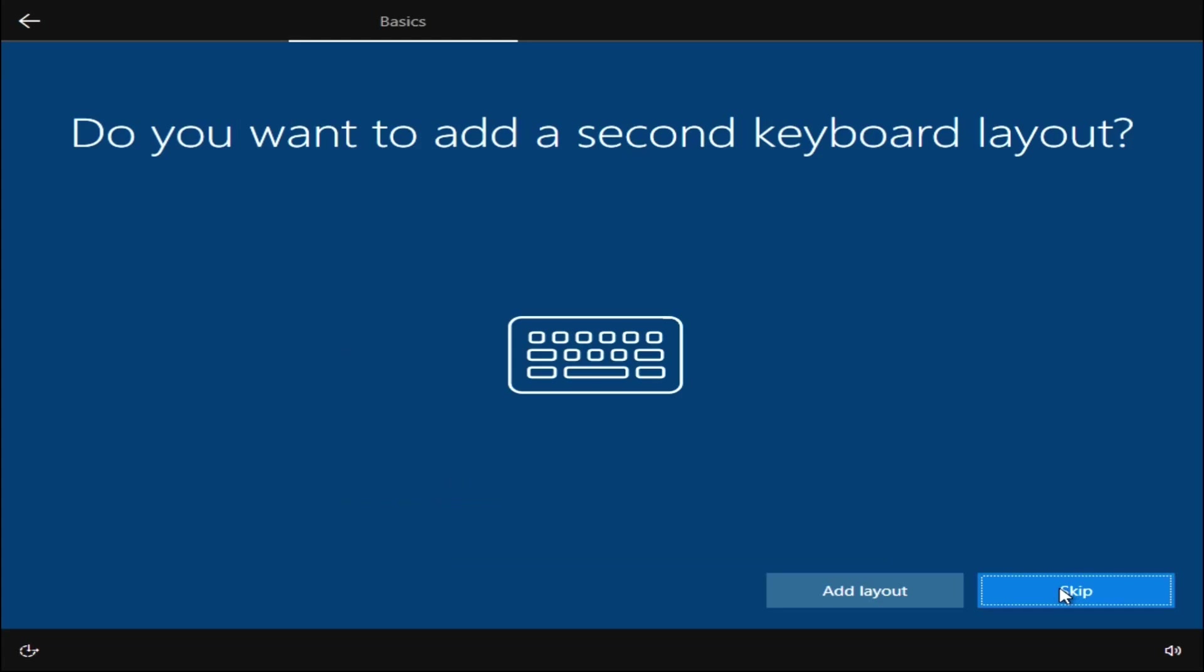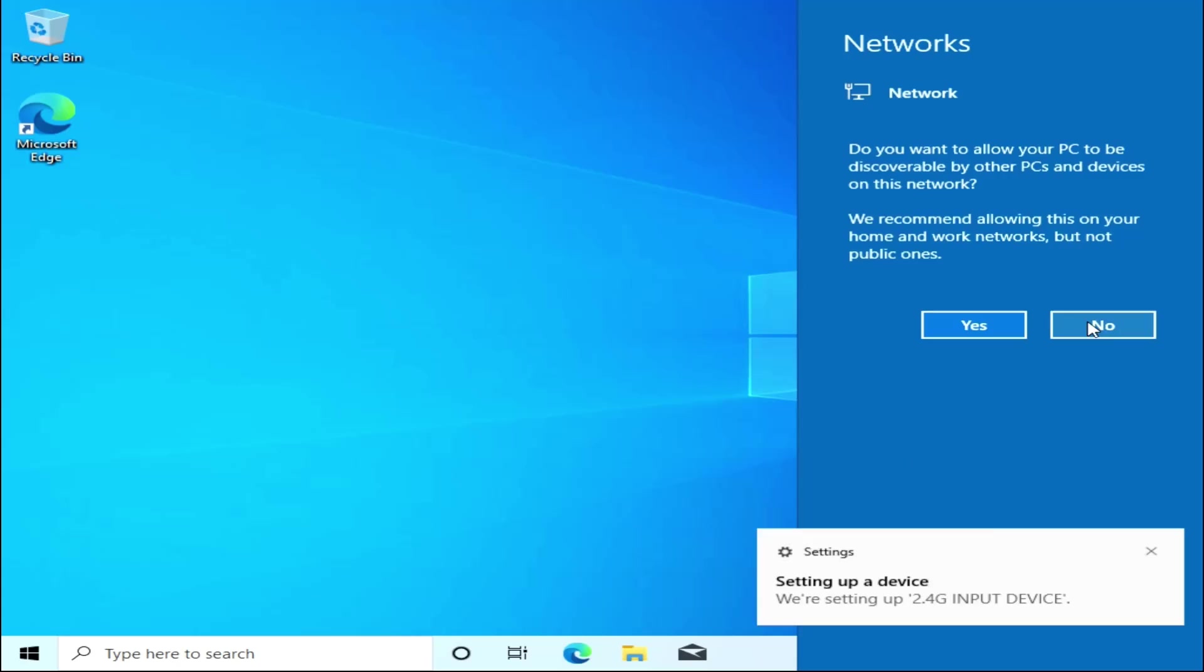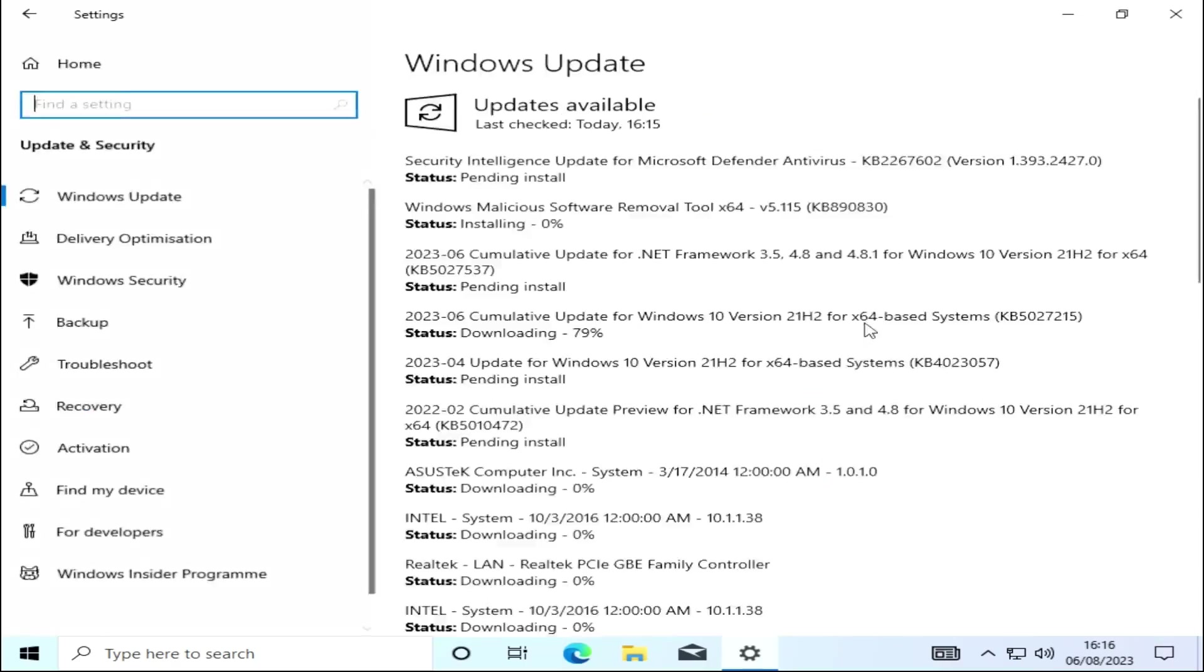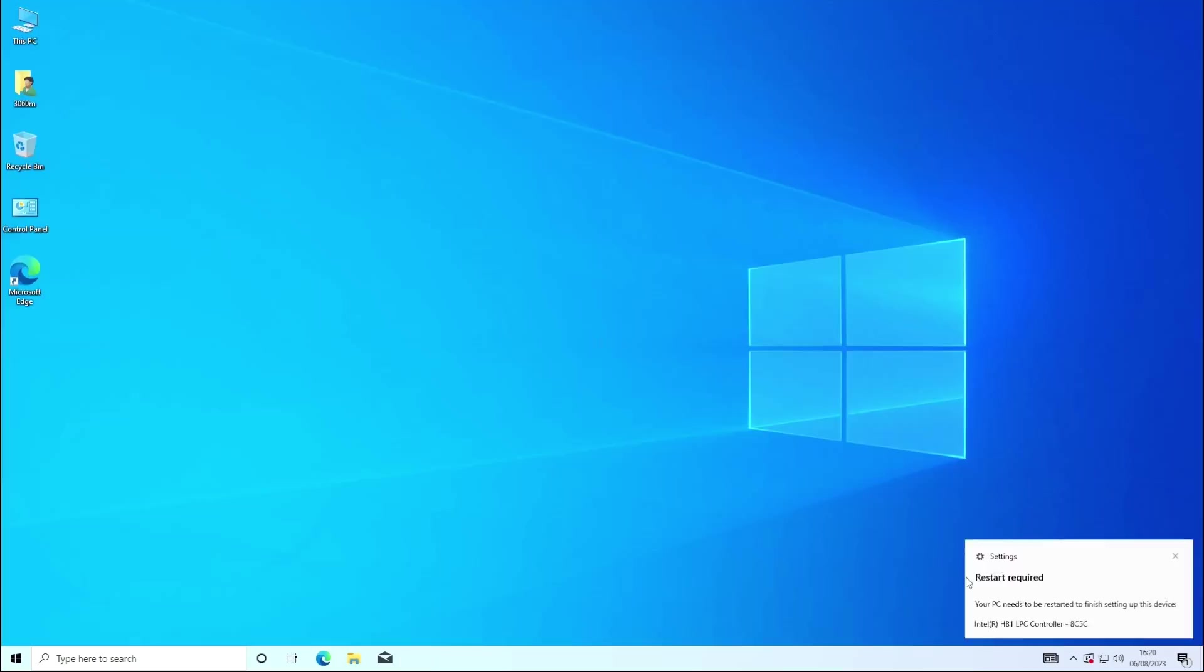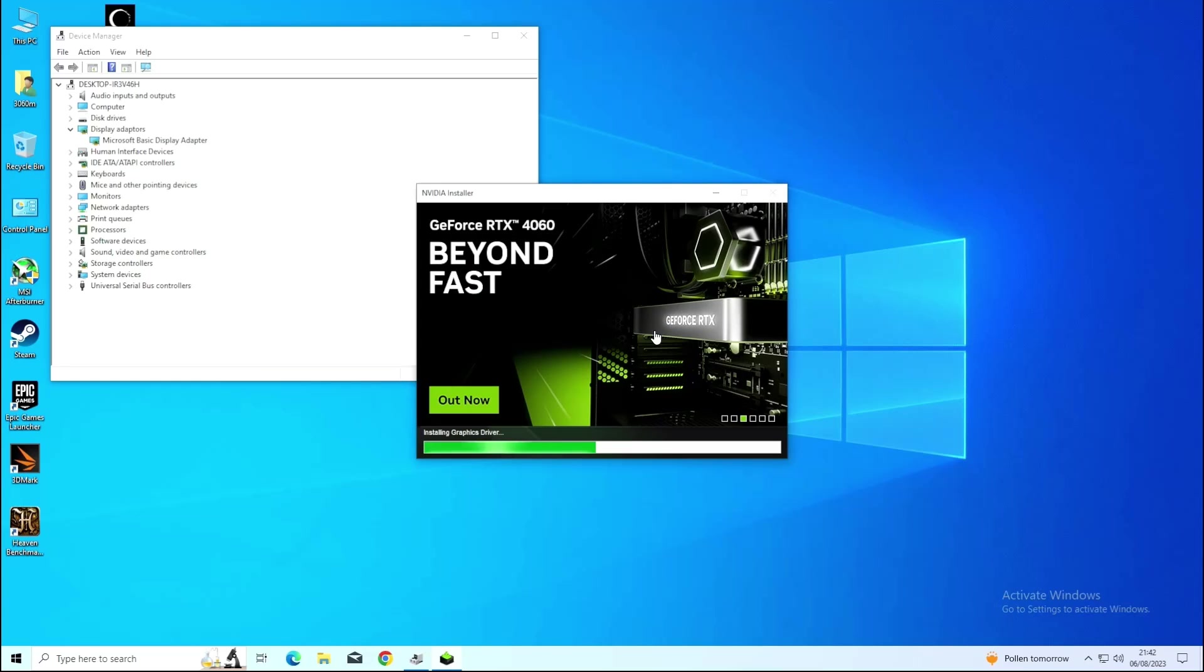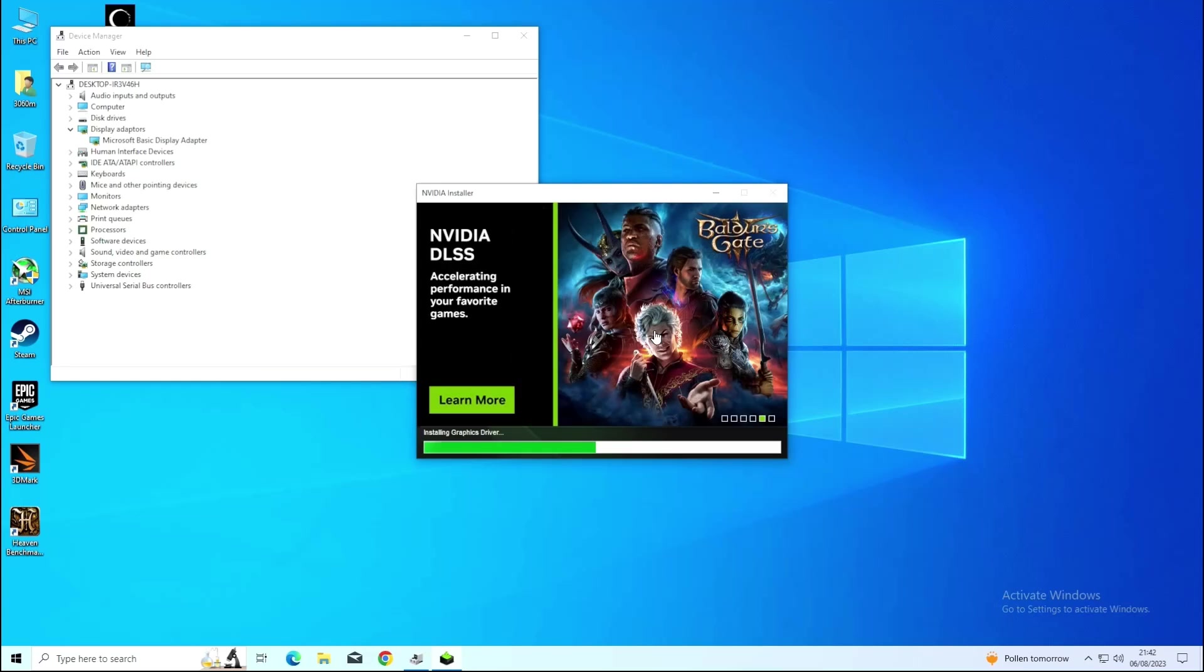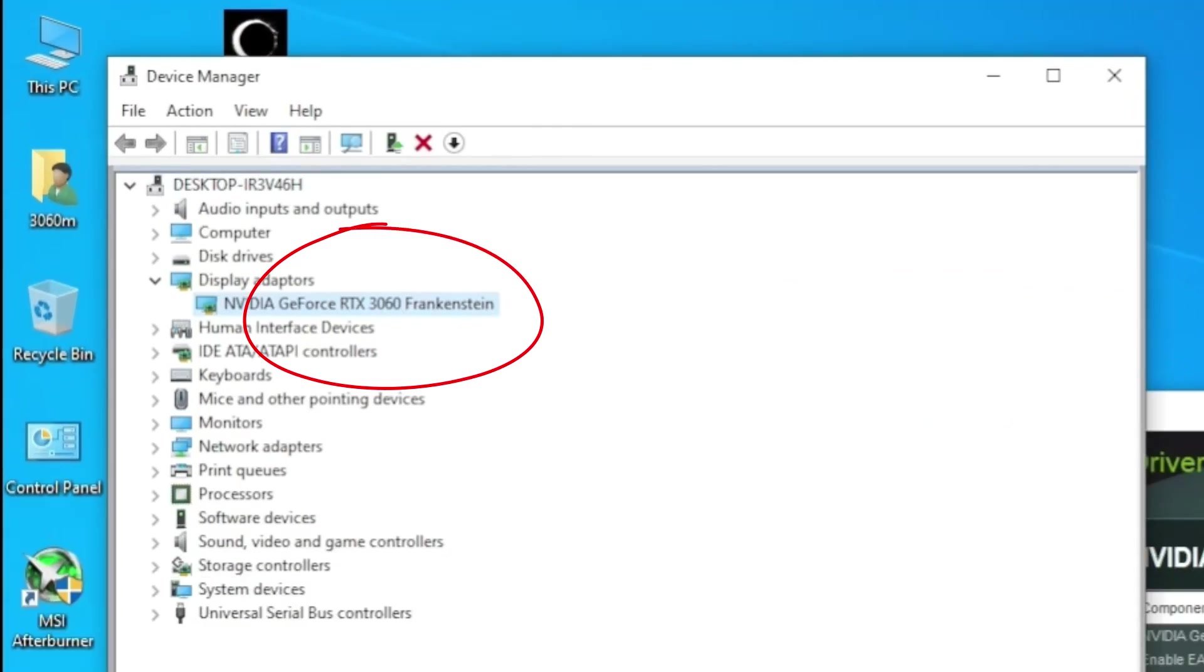A fresh install of Windows onto an SSD later and it was time to do updates, install games, and then finally install the drivers. Keeping an eye on the device manager during installation amused me when it installed and was then referred to as the Frankenstein driver.